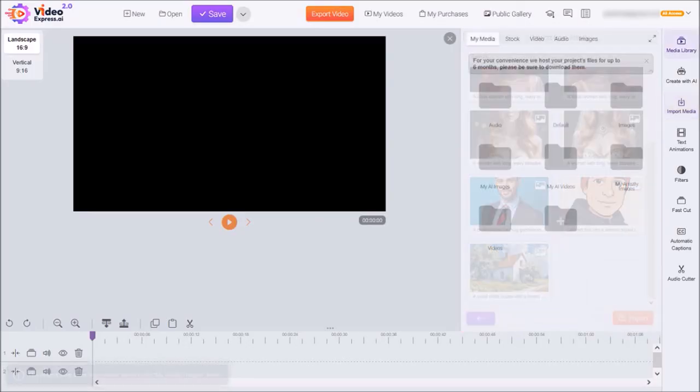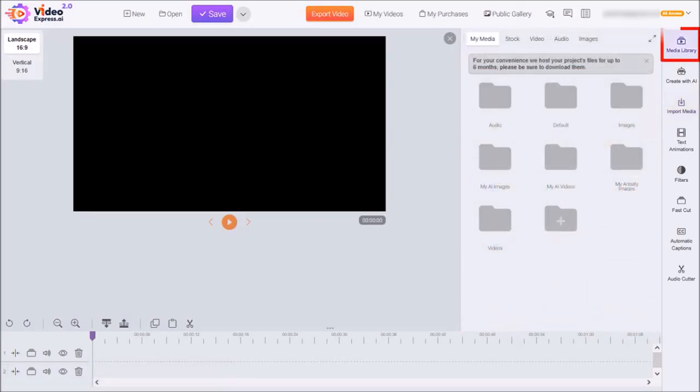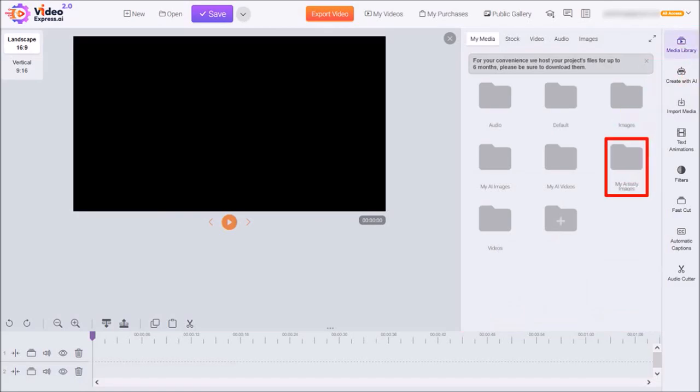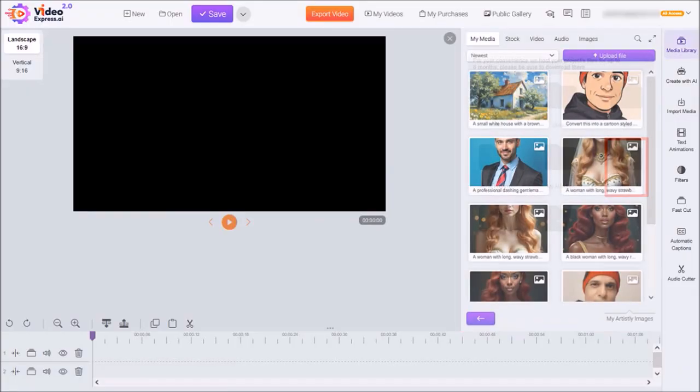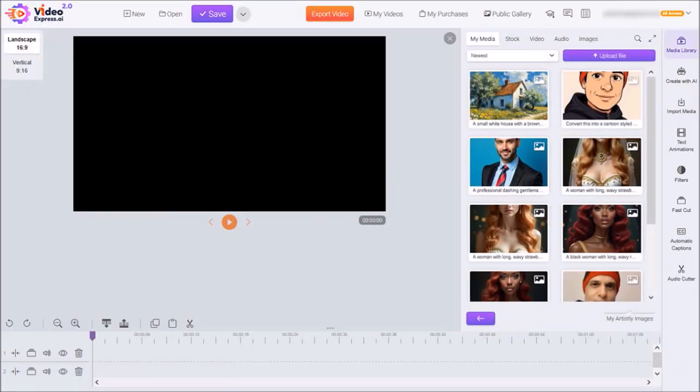Then click on media library in the right side toolbar and then go to the folder that says my Artistly images. Here are the imported images.